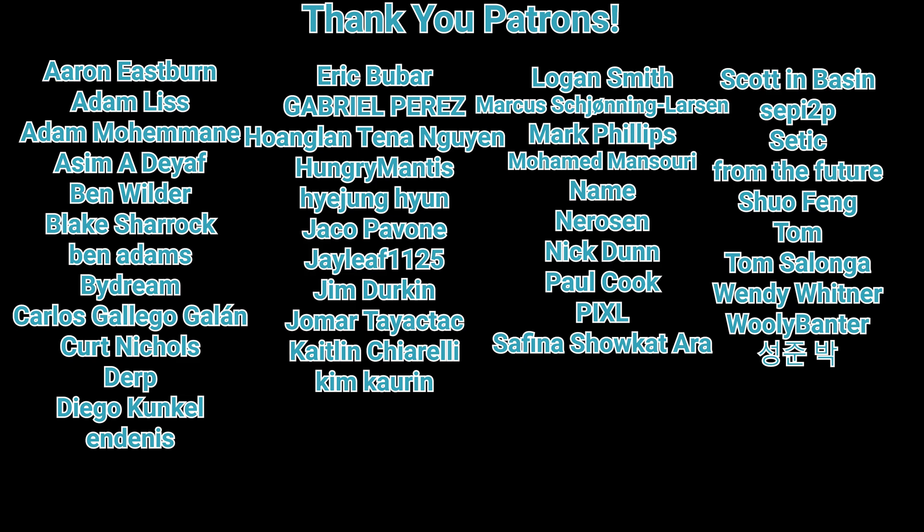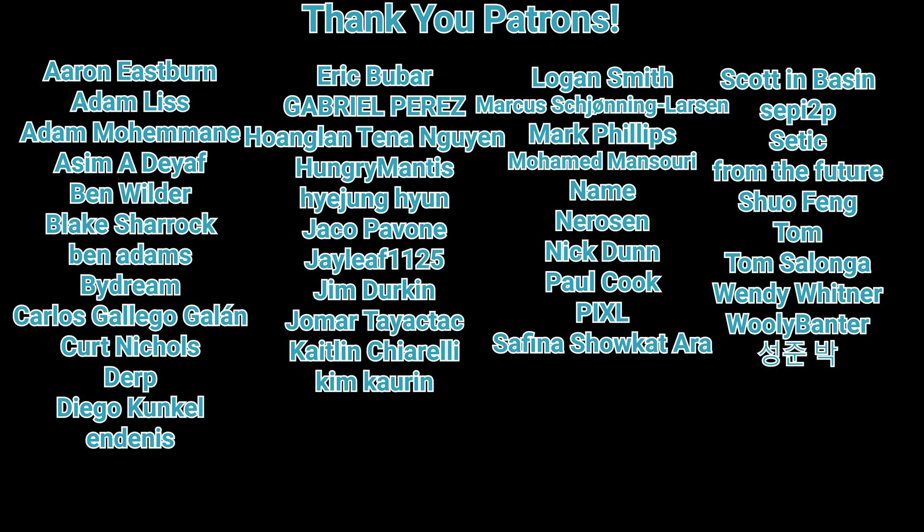Thank you as always to my patrons. Without you, I can't do this. Cheers, I'll see you in the next one. Bye-bye!